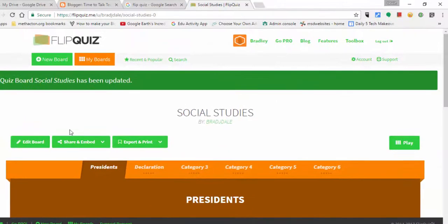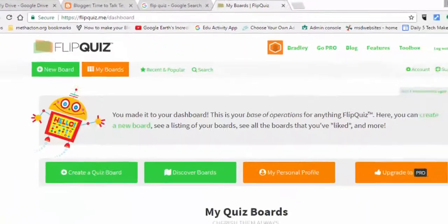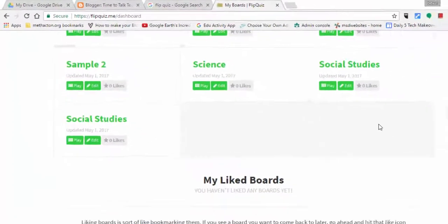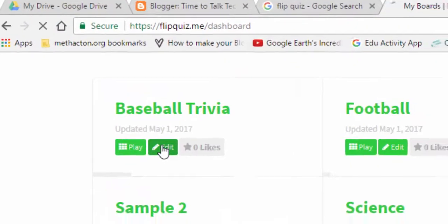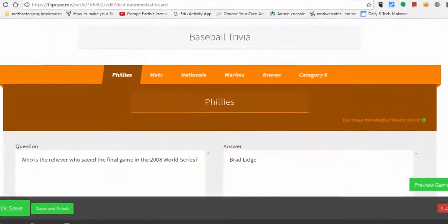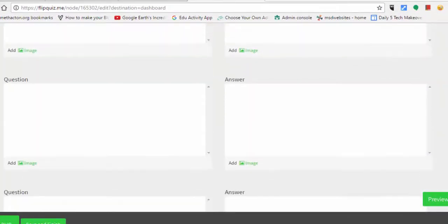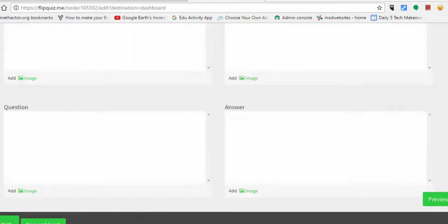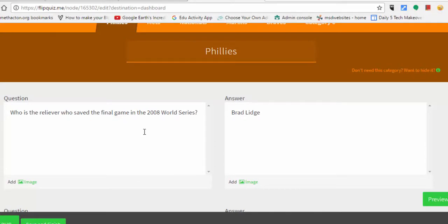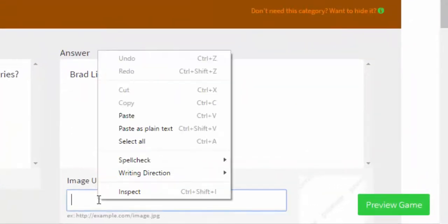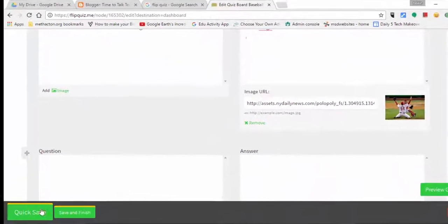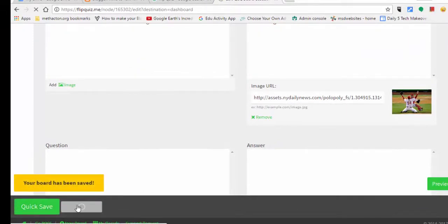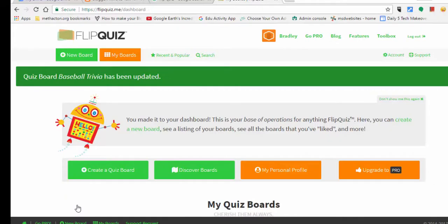When I click save and finish, you can see it will appear in 'My Boards.' If I scroll down, 'Social Studies' is right there. To add questions and pictures, you go into Edit. I'm going to go into Baseball Trivia. You can see there are five point values — each worth 100 points. The first question's answer is Brad Lidge, the reliever who saved the 2008 World Series. To add an image, I grab a URL from the internet, paste it, hit enter, and it comes up. I'll do a quick save and finish, and now the board is ready to go.